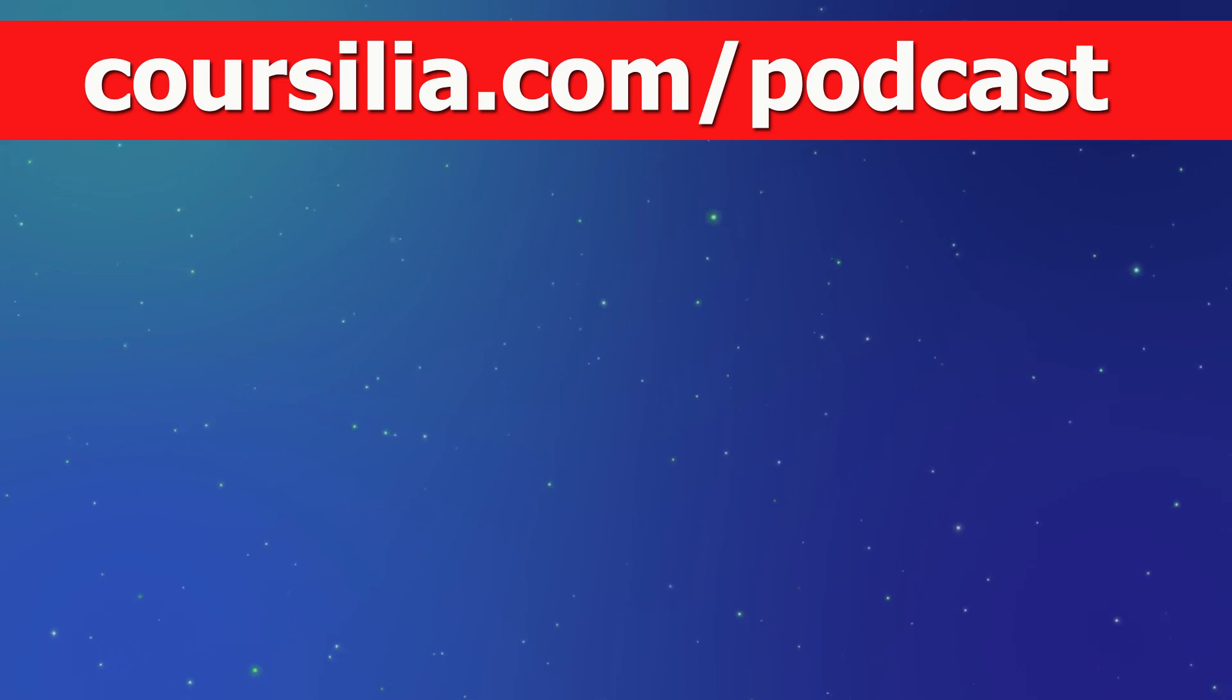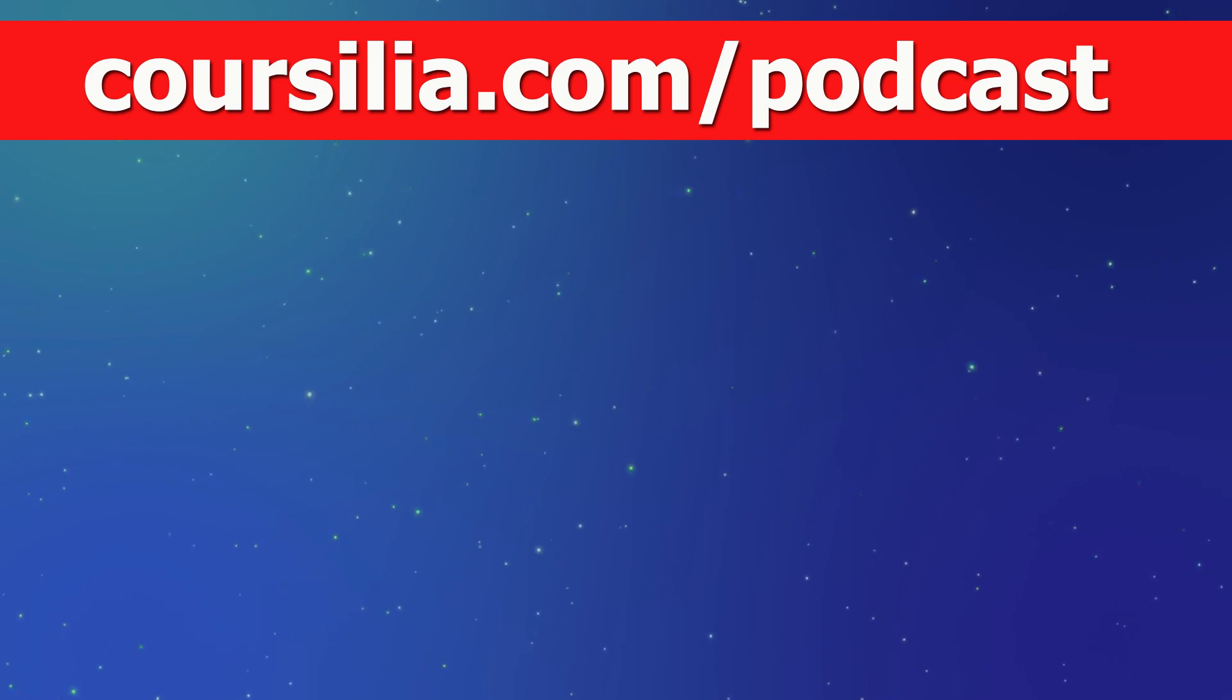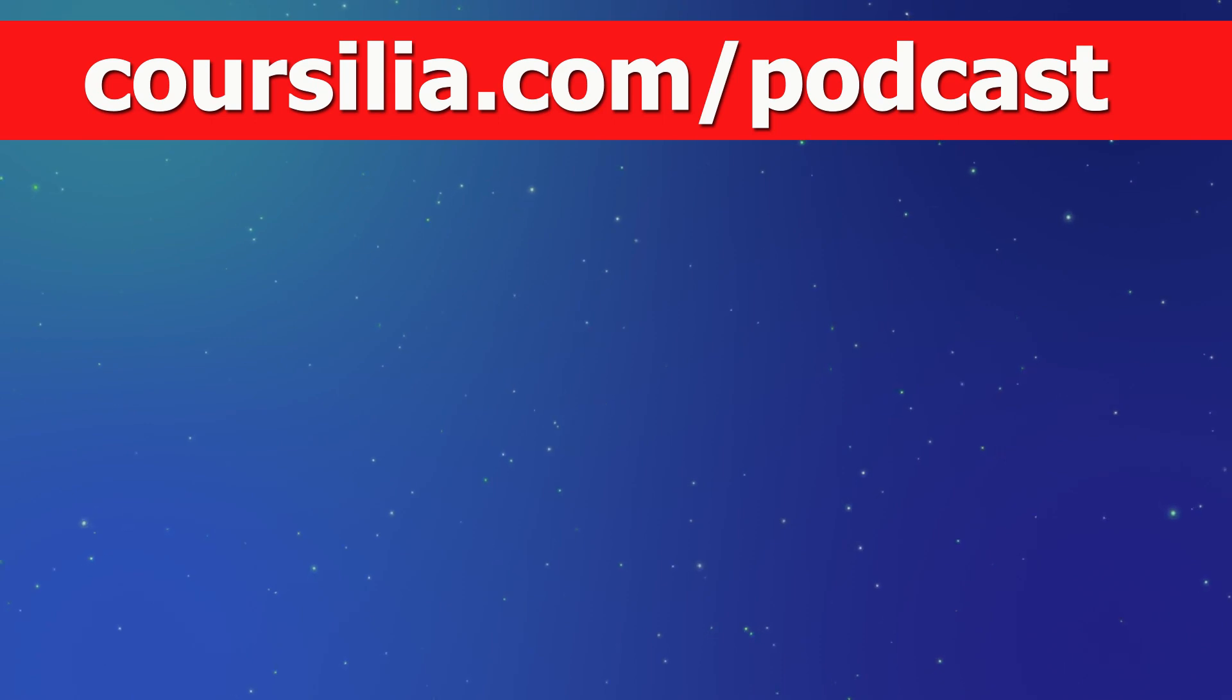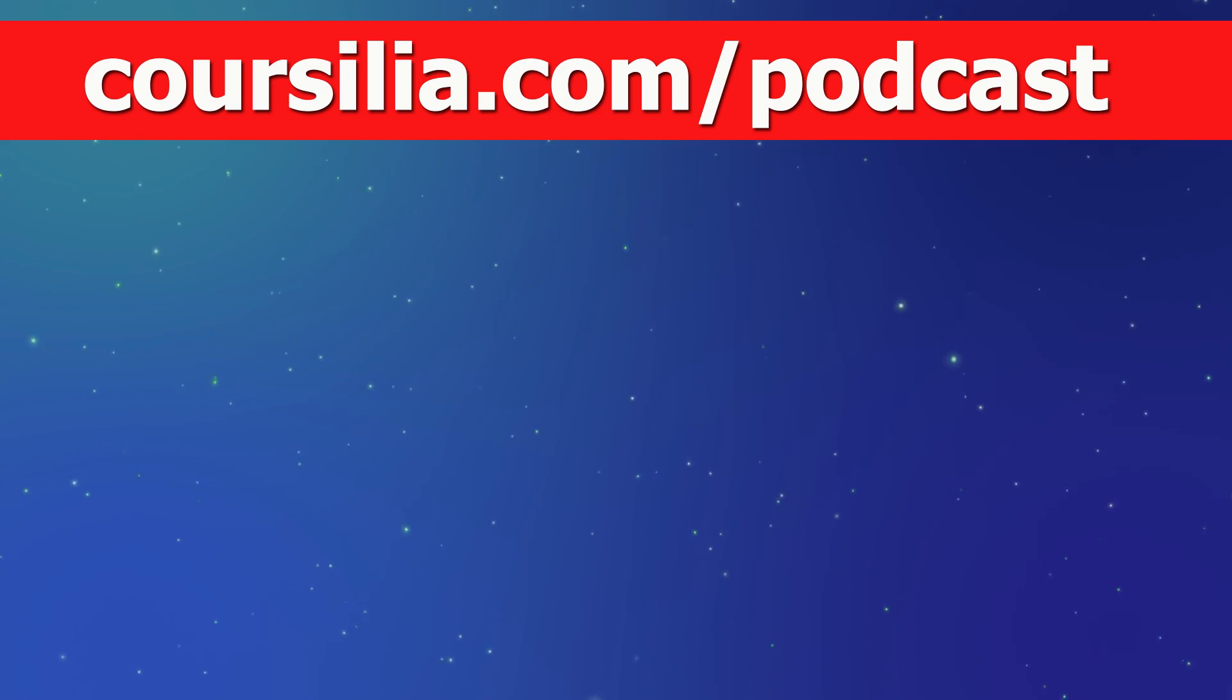Now we reach the end of our today's episode. Remember to listen to it at least twice, to make sure that you get the most out of this podcast series. Well, that's it for today Coursiliens. Have a nice day and happy learning.